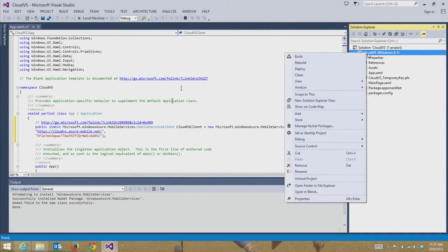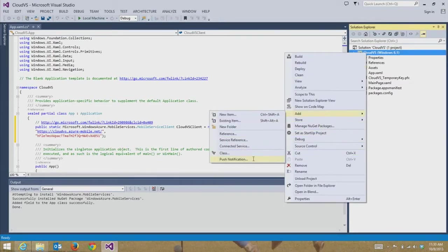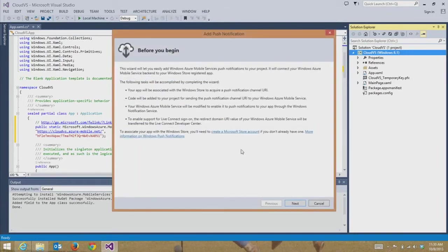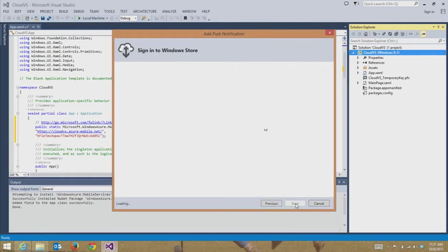Another really cool thing I can do is if I want to send push notifications, all I do is come in here and say add push notification. I'm going to follow this little wizard — it's going to associate this application with the mobile services backend, acquire a channel URI, and connect it so that the push notification settings are already configured for you given your Windows Store developer account.